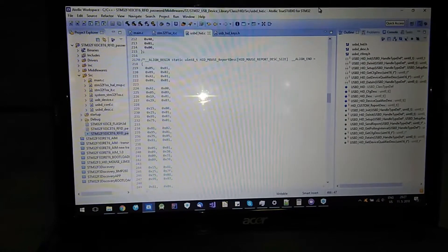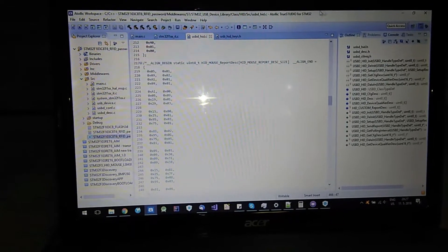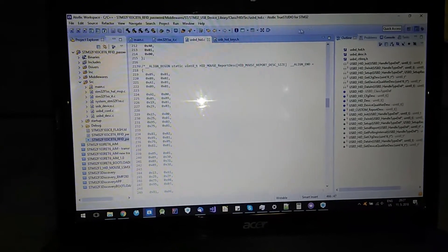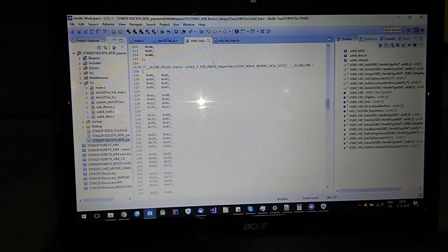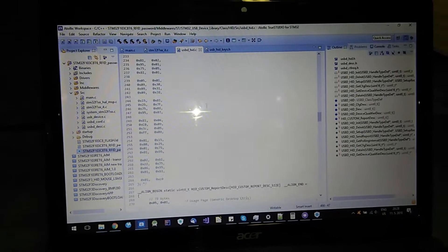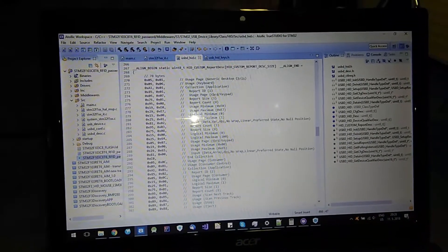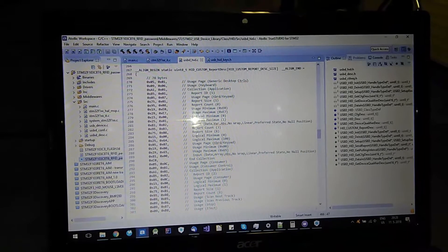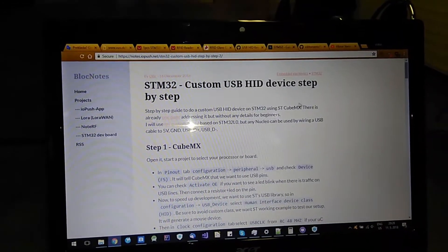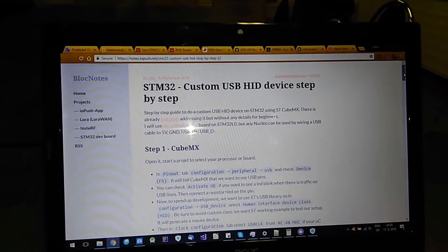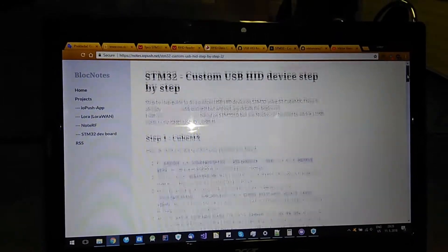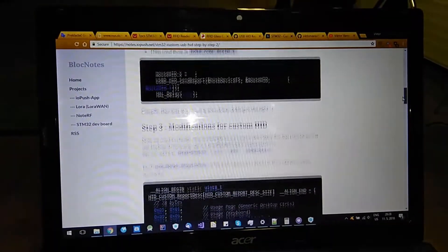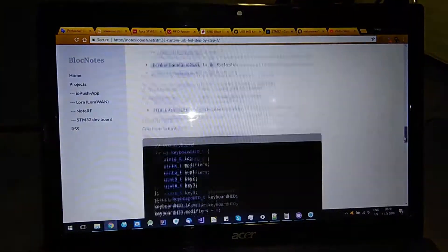The STM32Cube MX program generates your human interface device project as computer mouse. And you need to change it to your custom human interface device as keyboard. And I used this tutorial to modify my project.